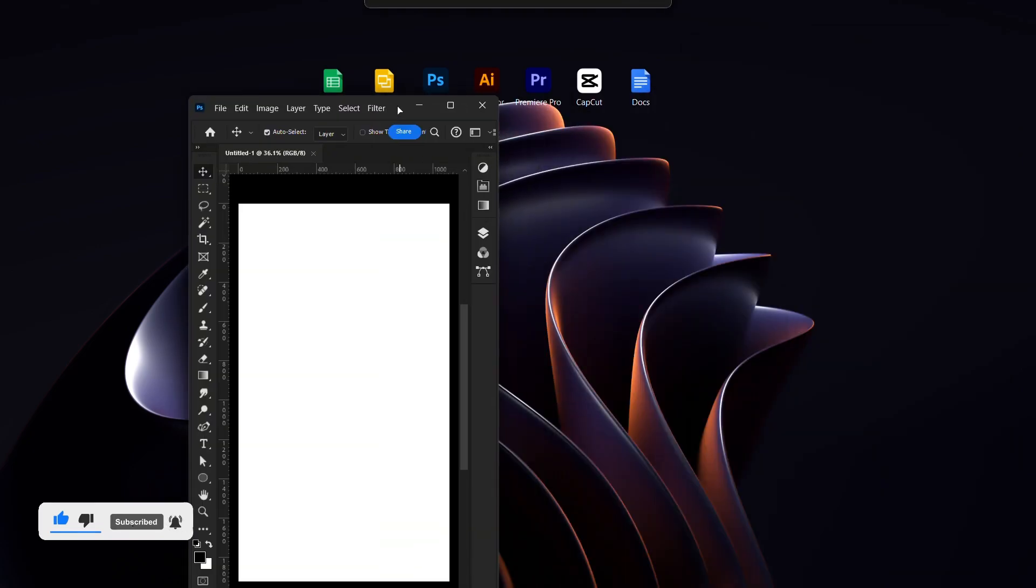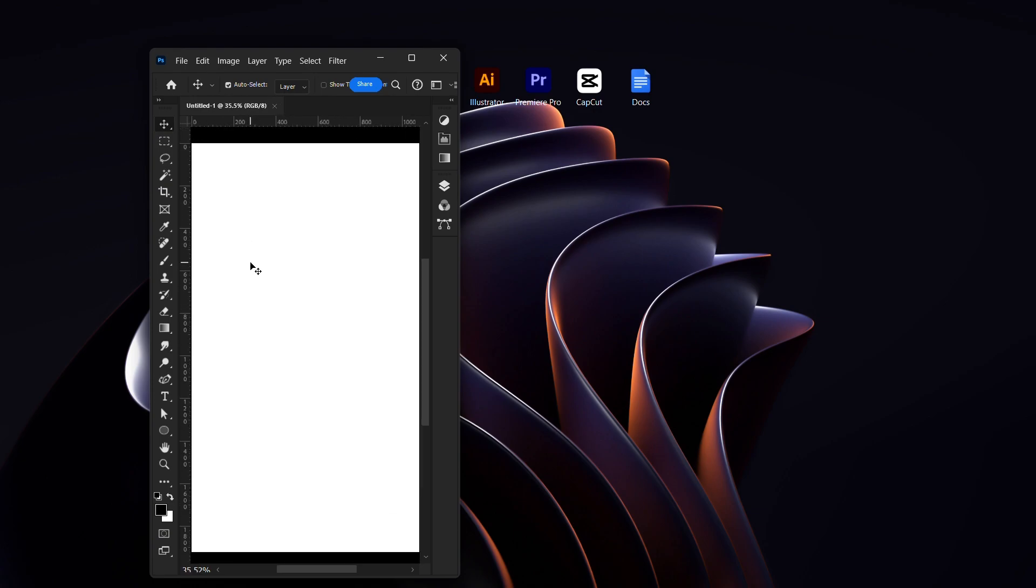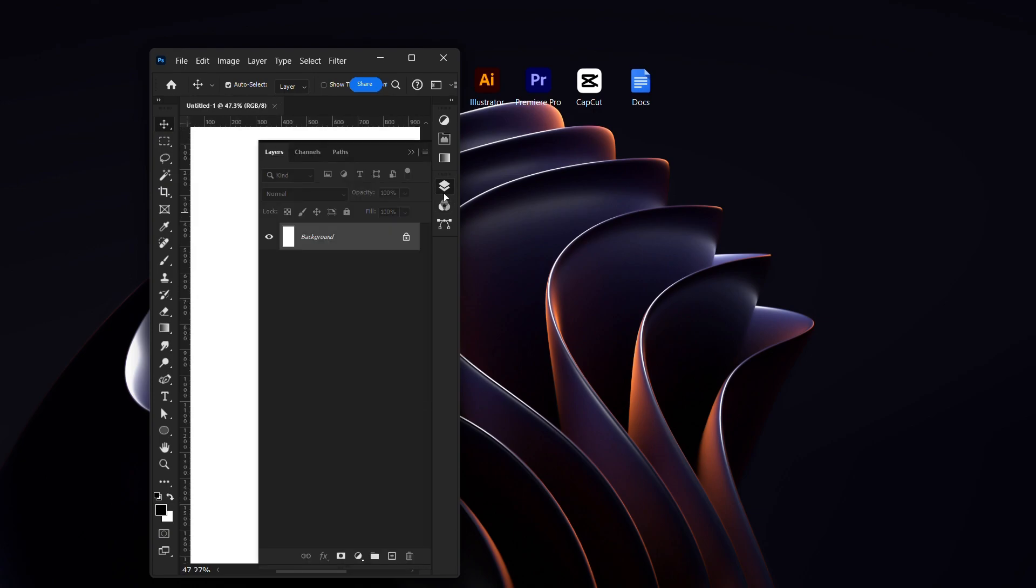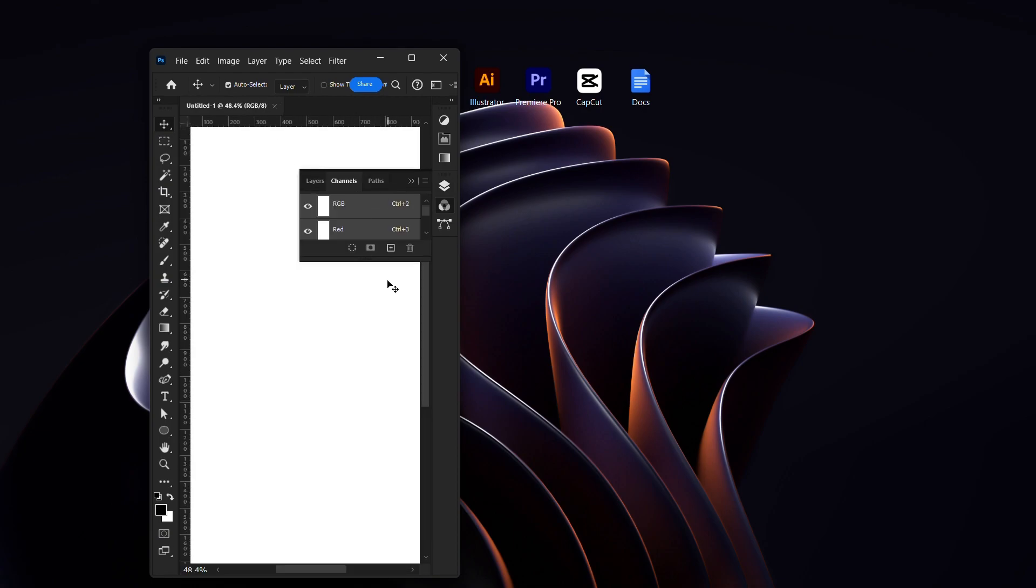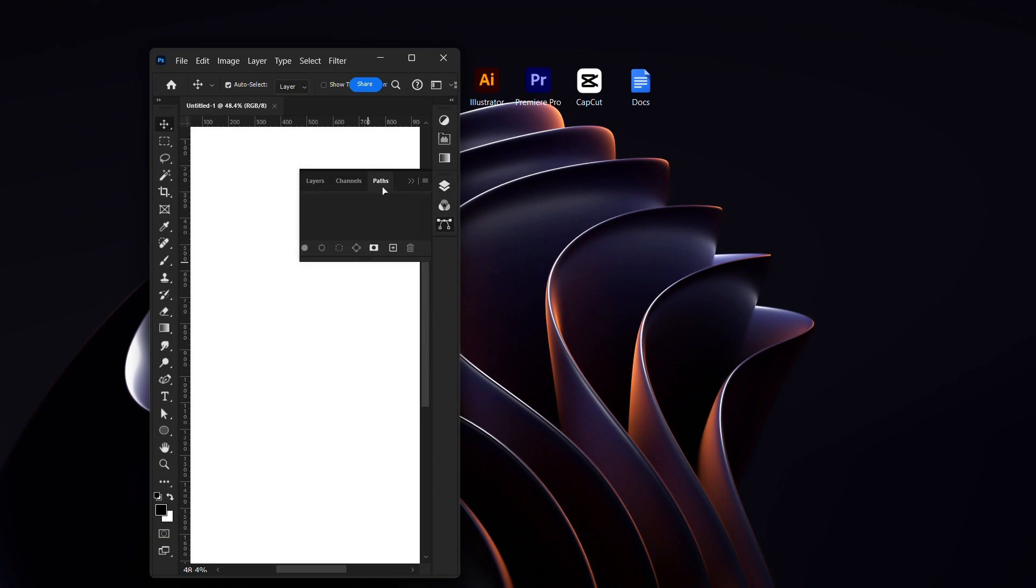So you have File, Edit, Image, Layer, Type, Select, Filter, and you have your canvas size in the middle. Now all your Photoshop icons are shown here.